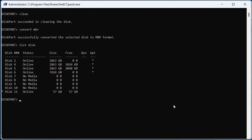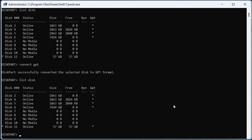And to convert it back to GPT, you do the same process but then you type in convert GPT. And then the disk is converted back to GPT.